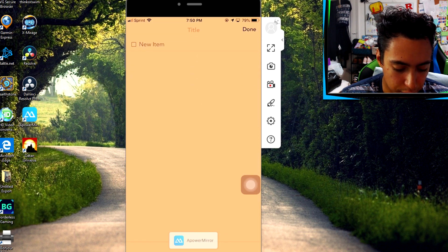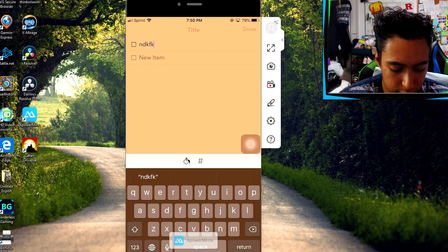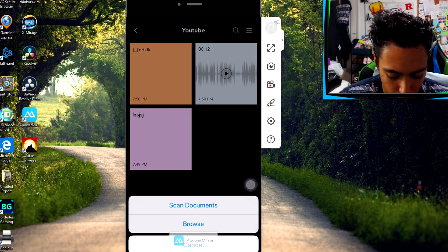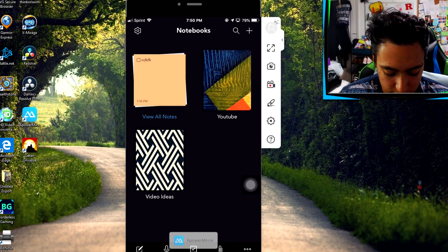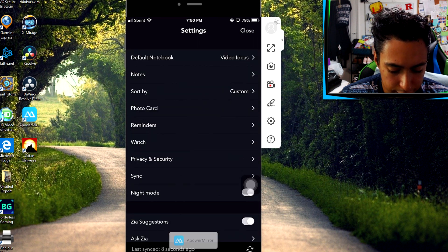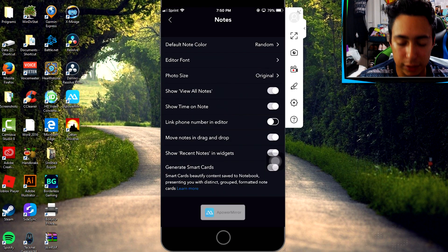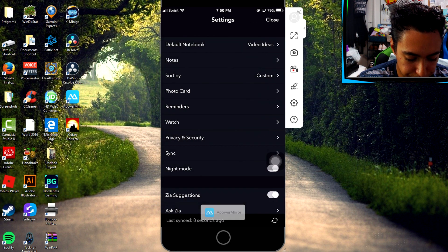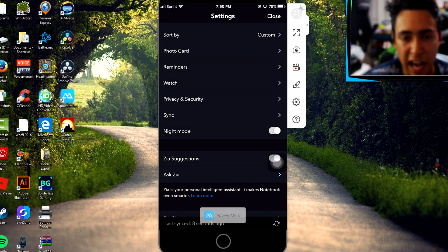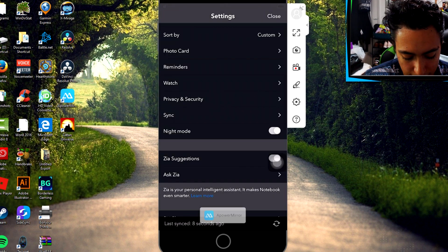Whenever you want to listen to it, it's right there — very useful. You can also add lists, and you can add documents as well, so it's not just text notes. Looking at the settings, there are lots of ways to customize this app: you can customize the font, the photo size, sort by photo card, change the photo card layout, and it also has night mode just like Simple Note.